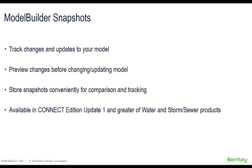Model Builder Snapshots is a feature available within the Model Builder tool of any water or storm sewer product. Taking snapshots of your model allows you to track changes or updates in your model.